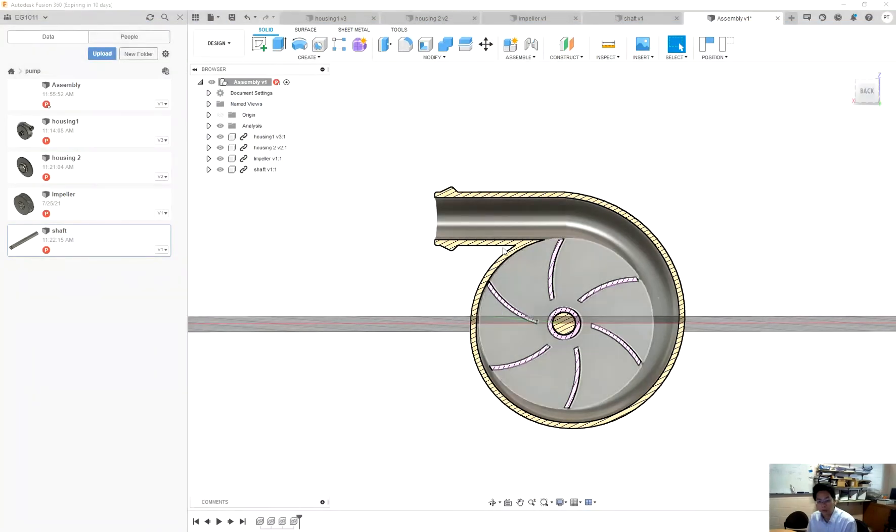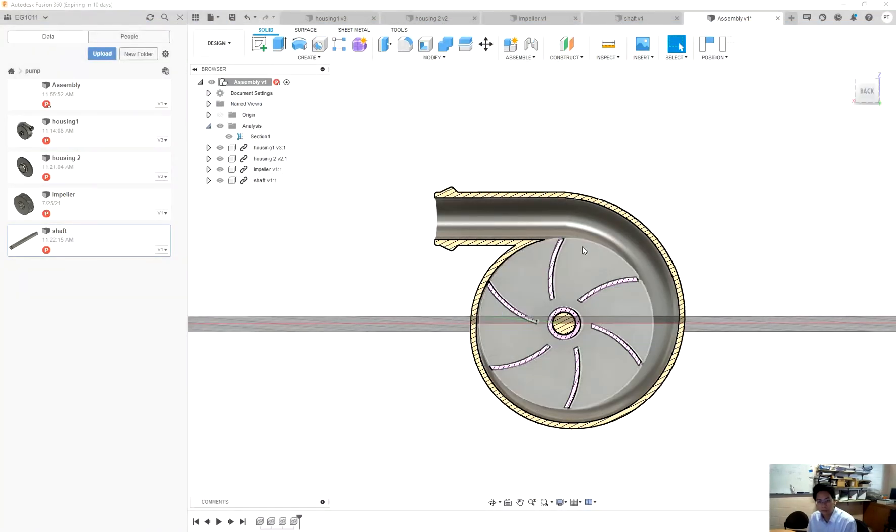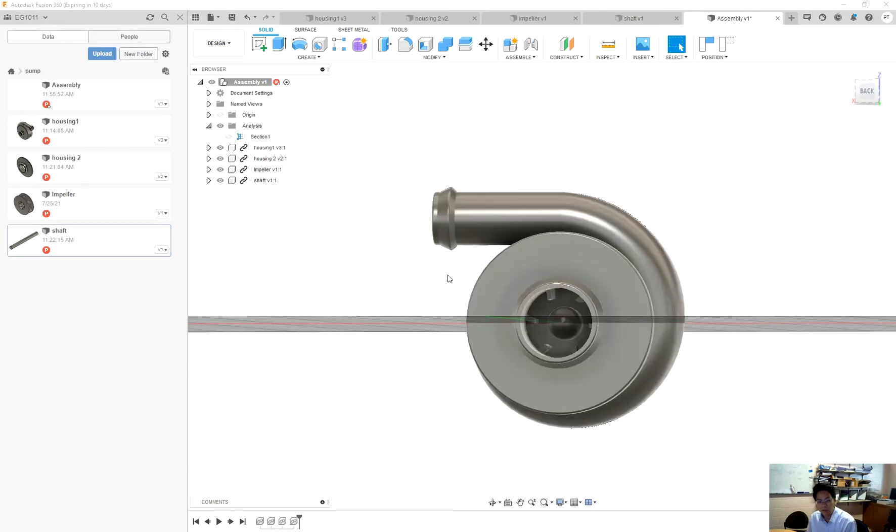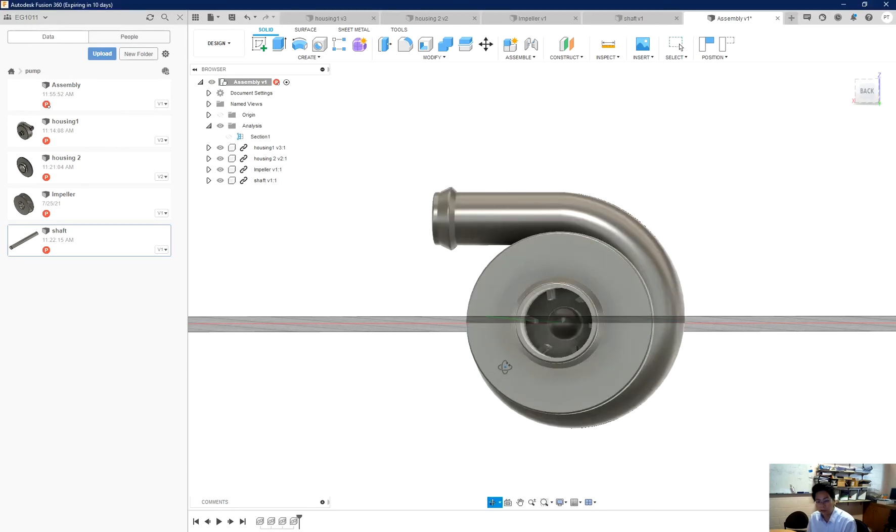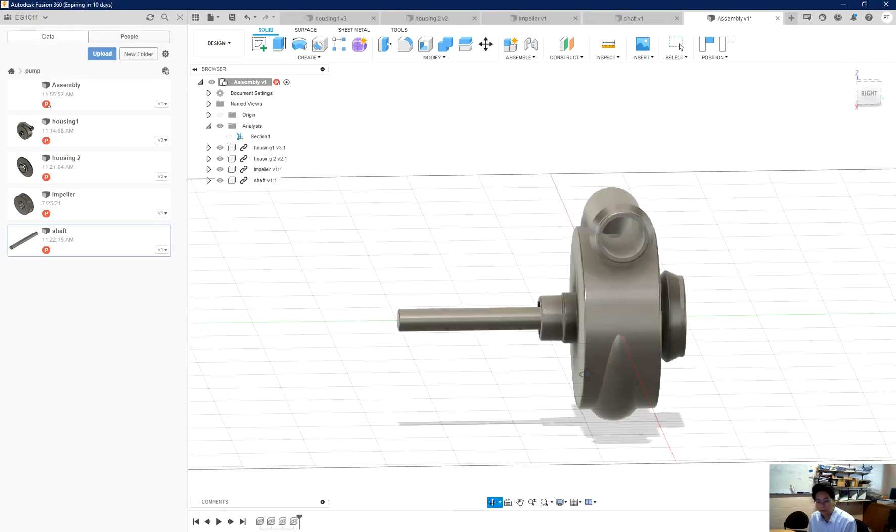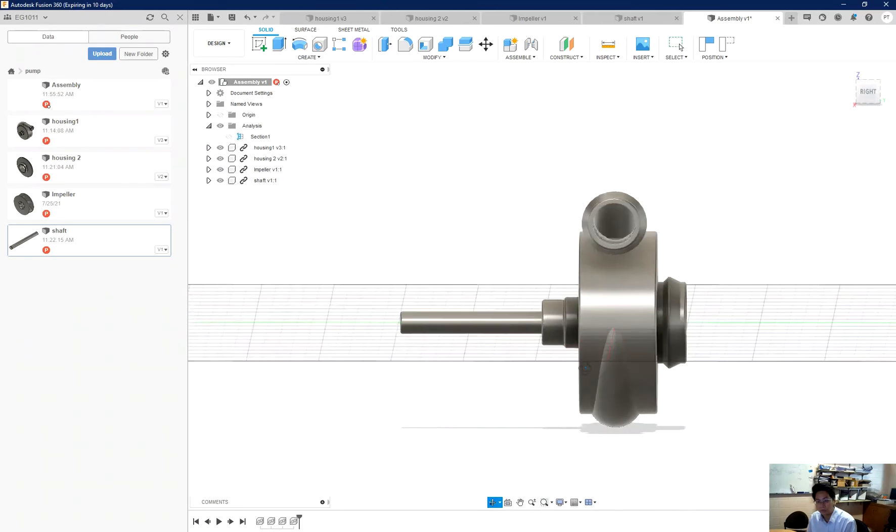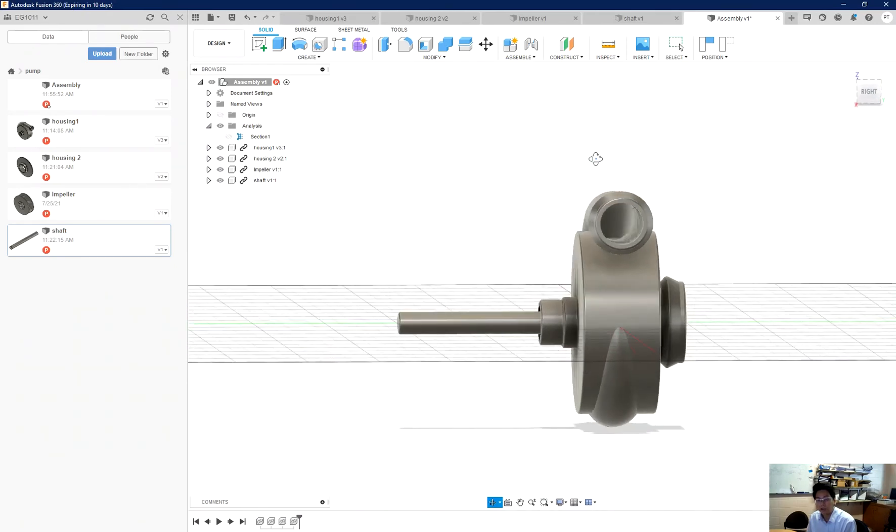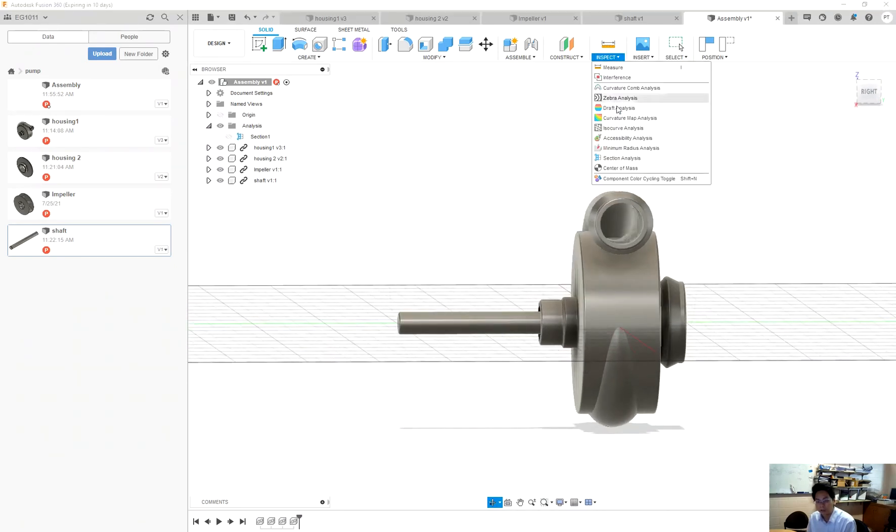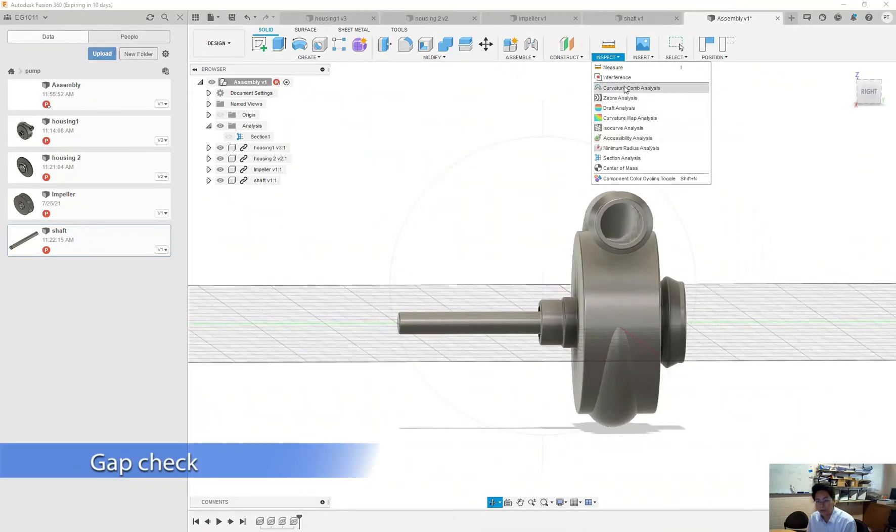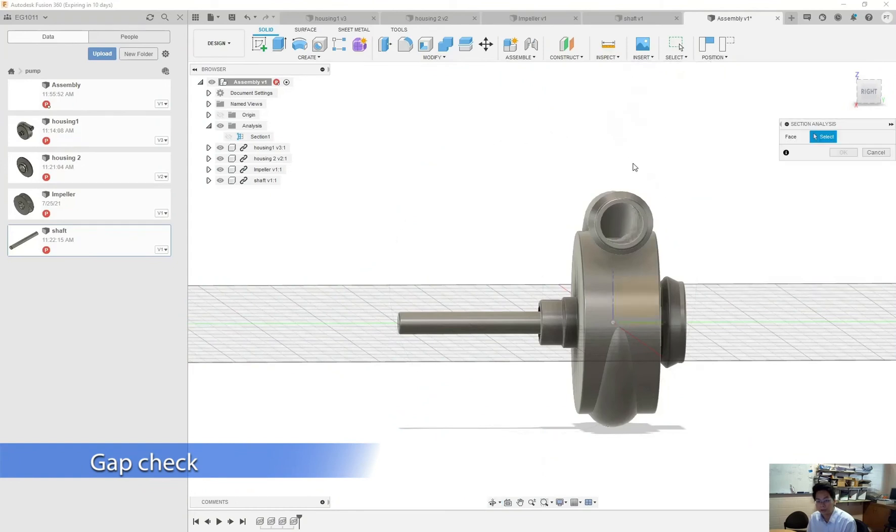Now we also need to want to inspect the assembly as well. So I turn off the section view and now I try to make another section view on this way. So I click on inspect and make a new section analysis.